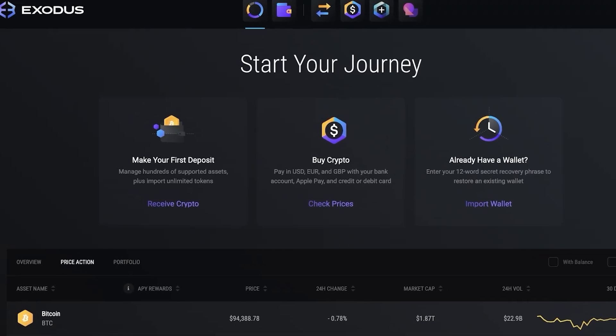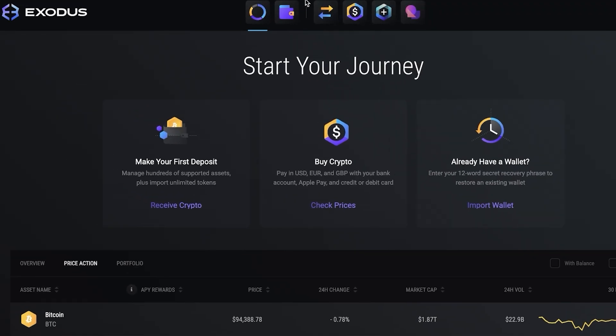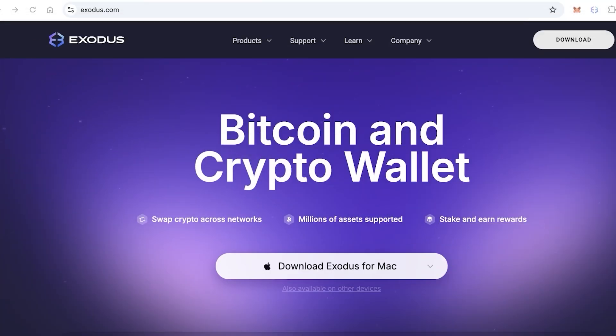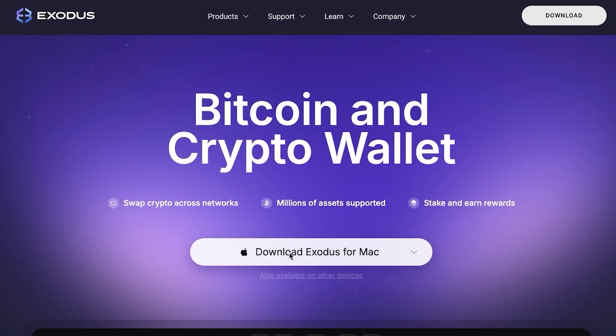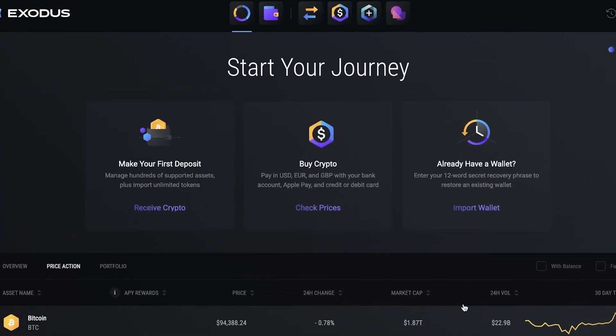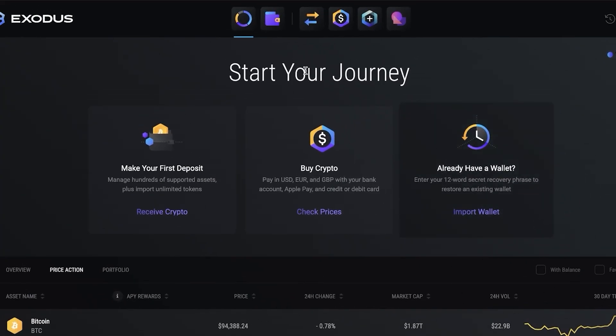You can click on Exodus here. Once you click you can download Exodus for Mac or Windows and just download it. Once you download it you're going to install the application. The installation process is pretty simple and quick so you won't have to wait too long for the application to be fully functional.